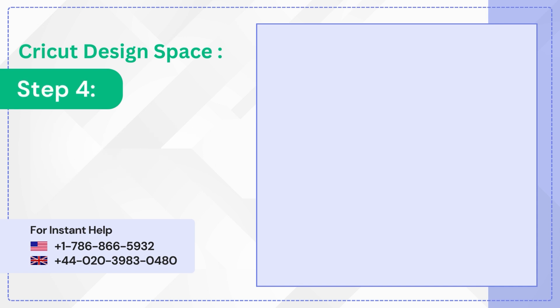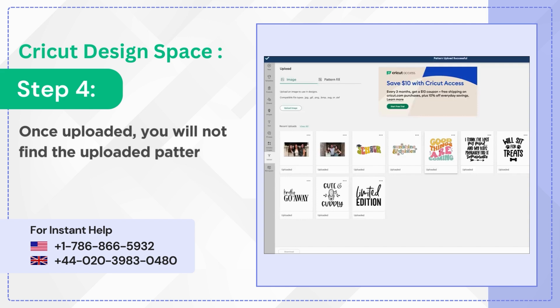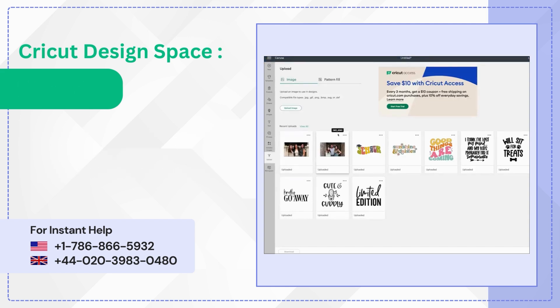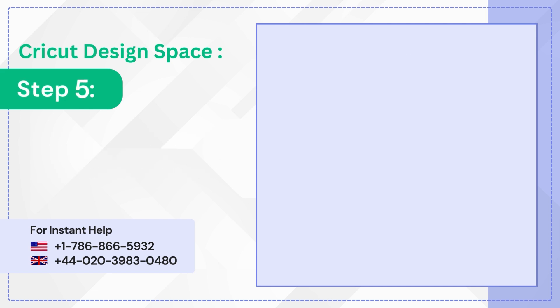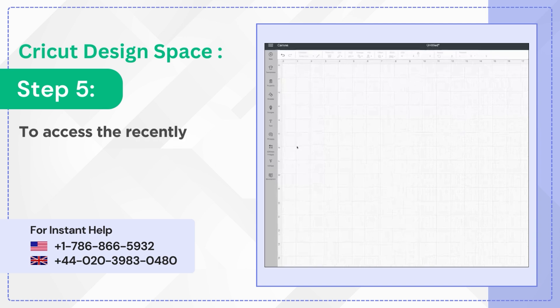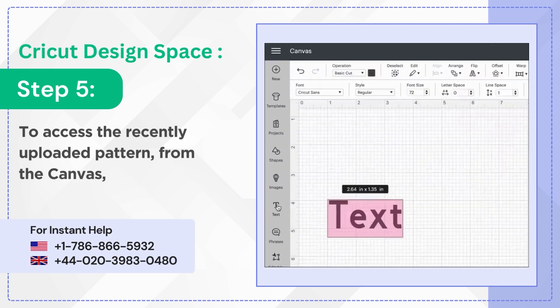Step 4. Once uploaded, you will not find the uploaded pattern in the recent upload section. Step 5. To access the recently uploaded pattern from the canvas, go to Text.